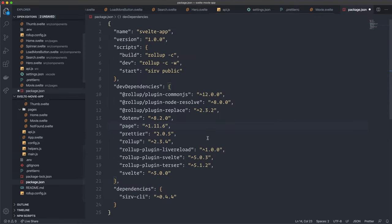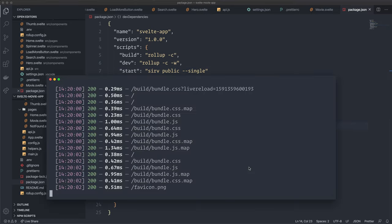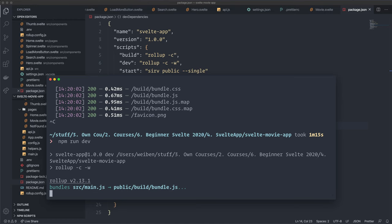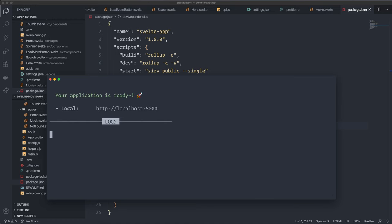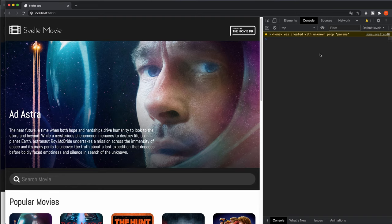There's one more thing before this will work: we need to modify package.json. In the scripts section, find the start script serving the public folder and add the flag --single. This tells it the app is a single page application — without it, routing won't work correctly. If your dev server is running, stop it and run npm run dev again.